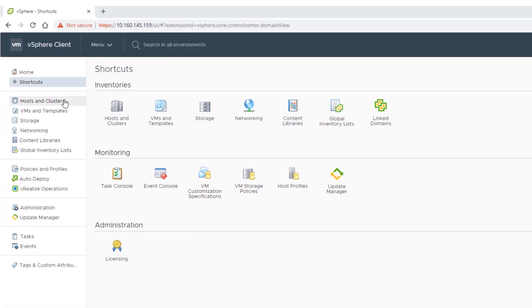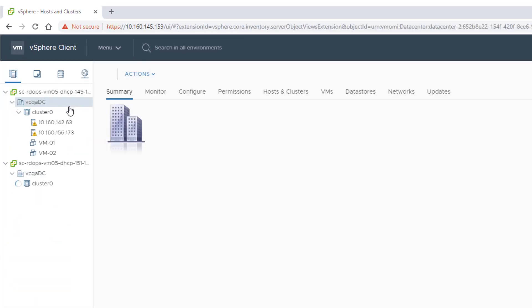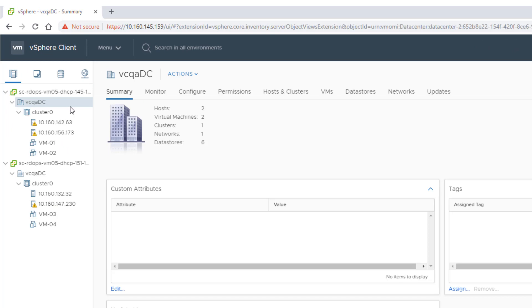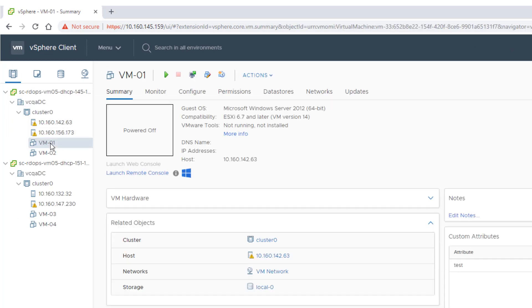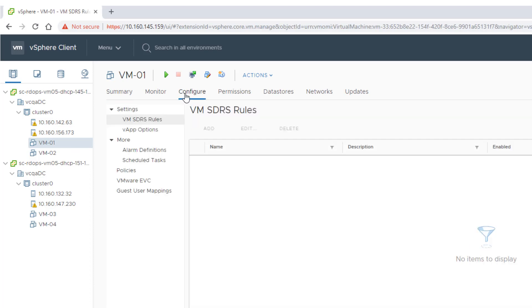Navigate to the virtual machine whose EVC configuration you want to change. Confirm that the virtual machine is powered off and click the Configure tab. Under the Configure tab, select VMware EVC.